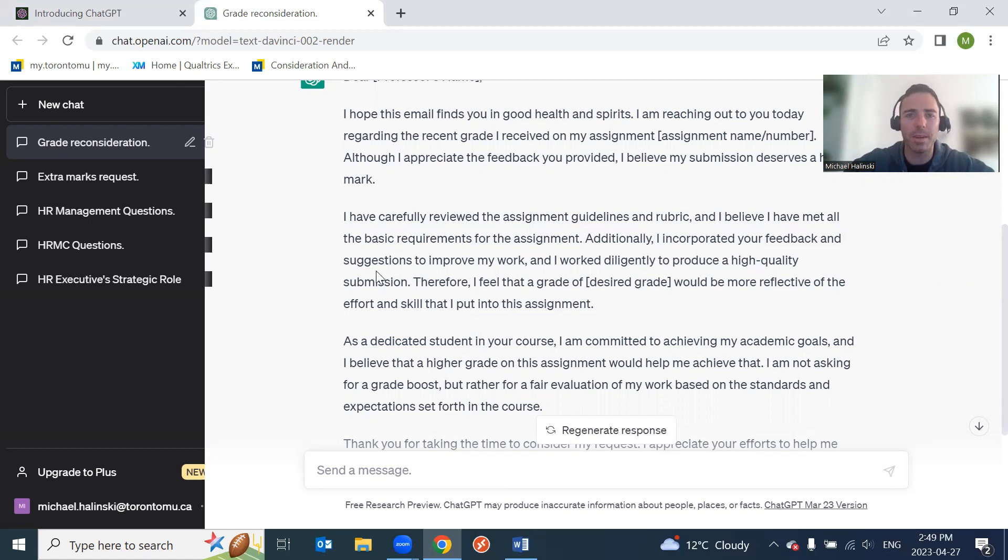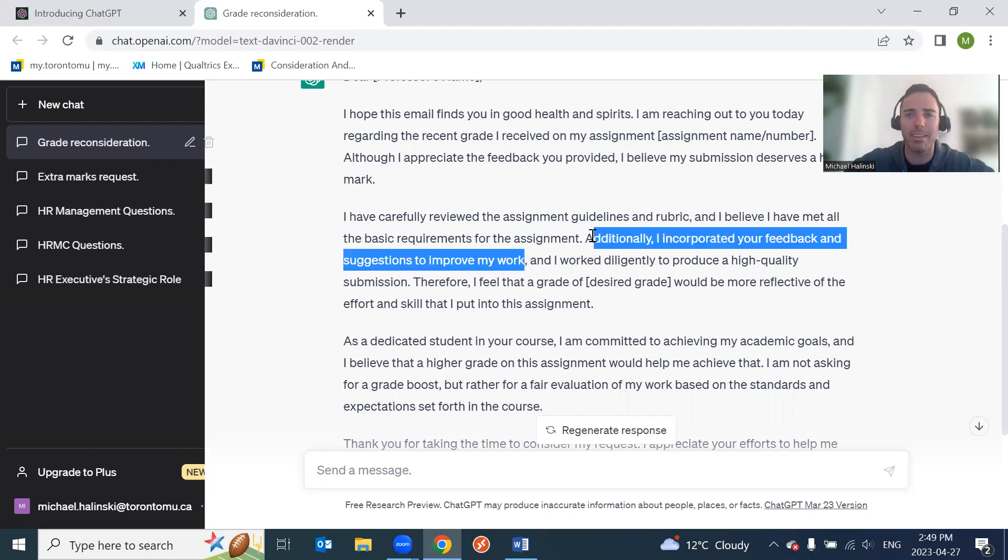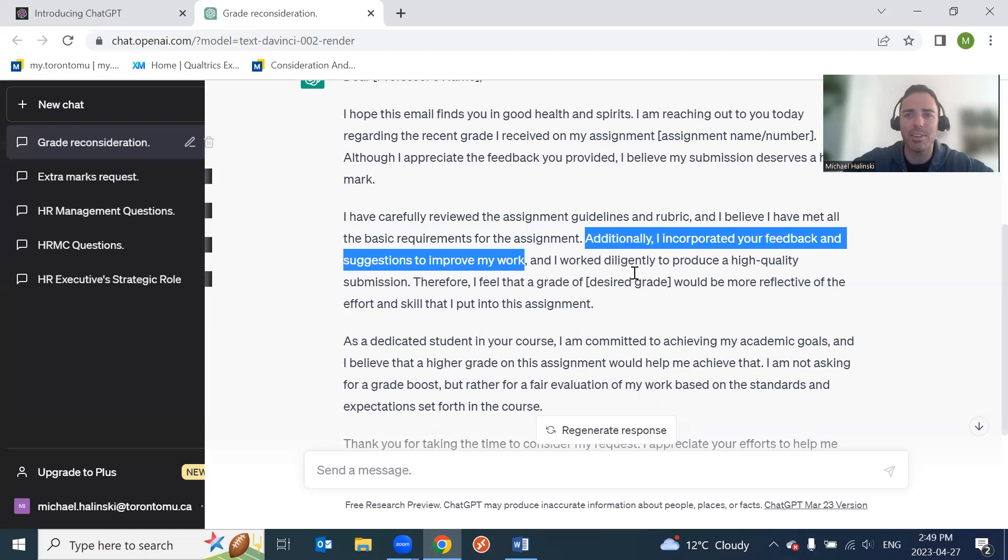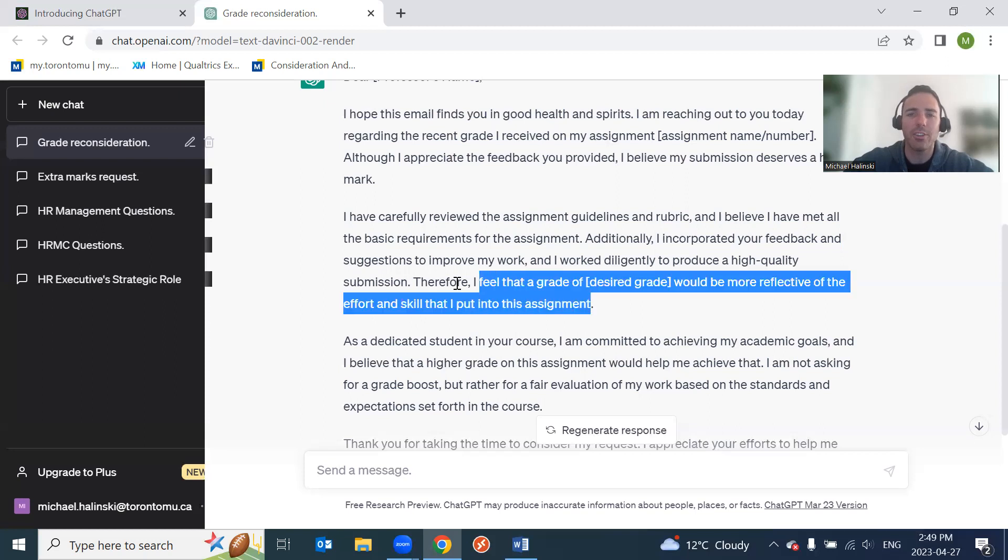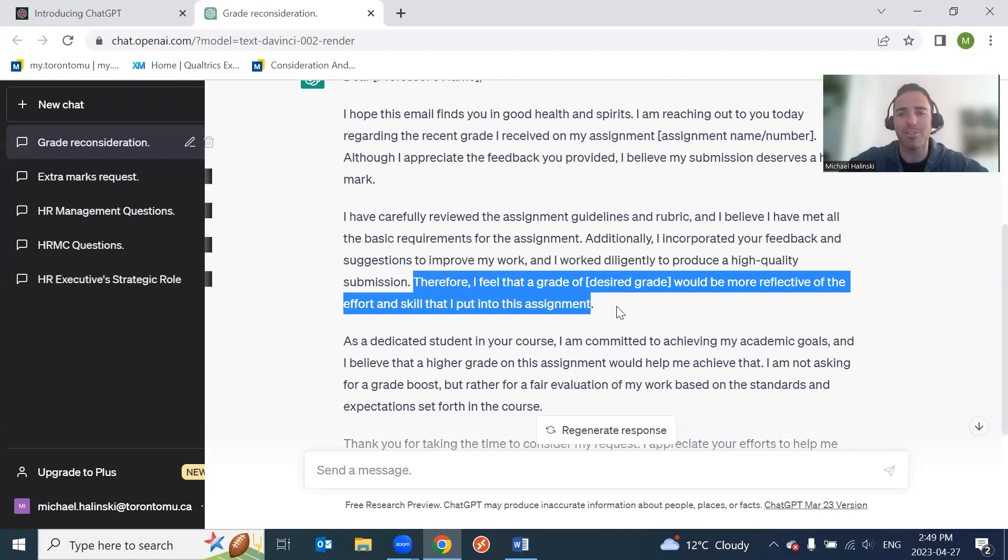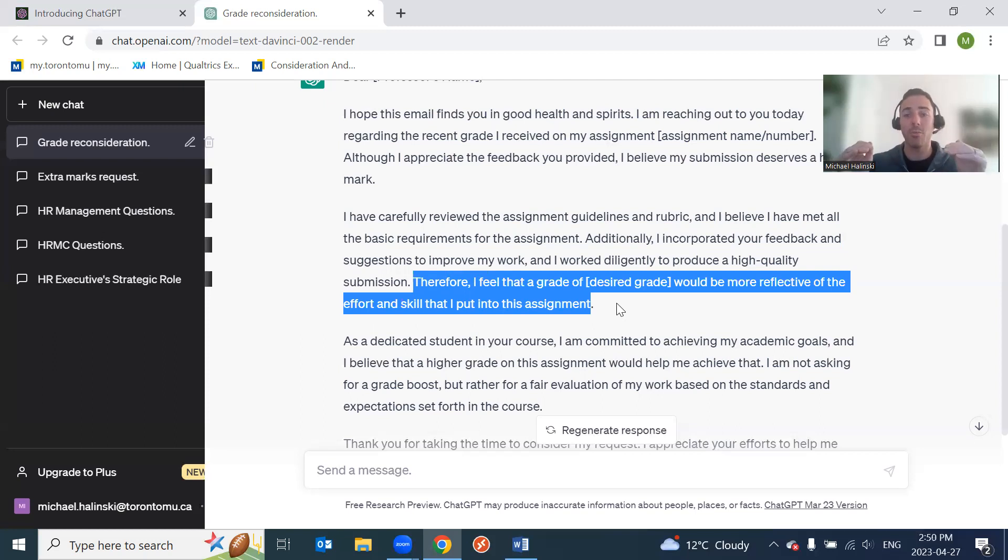Hey, if you did these three things, you get a 10 out of 10. Well, I did two of them and I got a 1 out of 10. For doing two of the three, you should probably get like a six or a seven out of 10, right? Make it as black and white as possible for when you're trying to argue for grades. Additionally, I incorporated your feedback suggestions to improve my work. Well, this doesn't make any sense. The feedback was provided after the assignment was due. So you can't just solely copy what ChatGPT says.